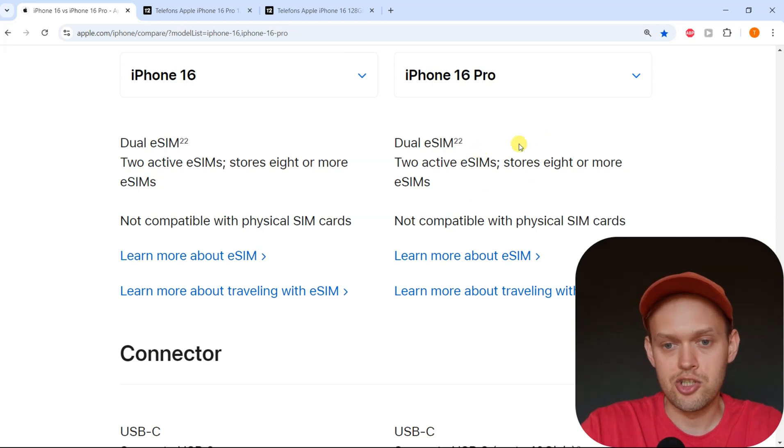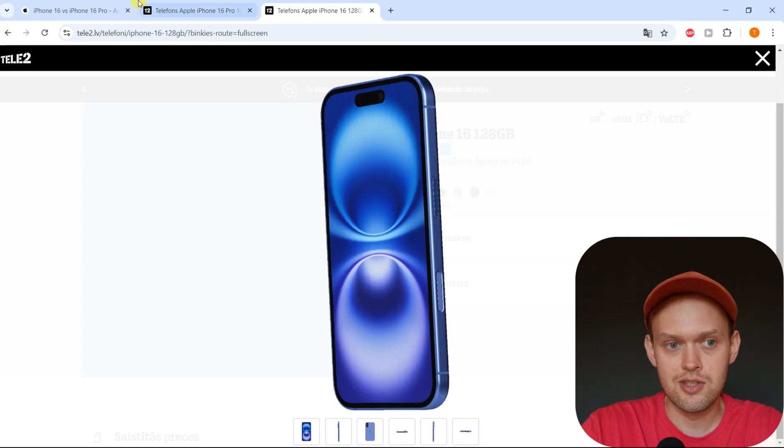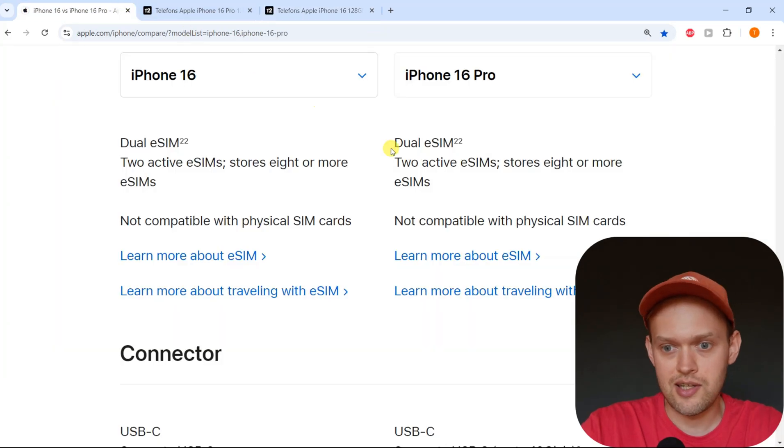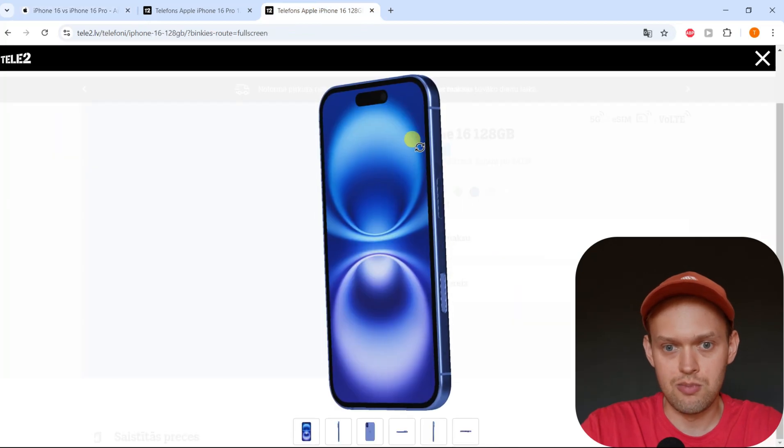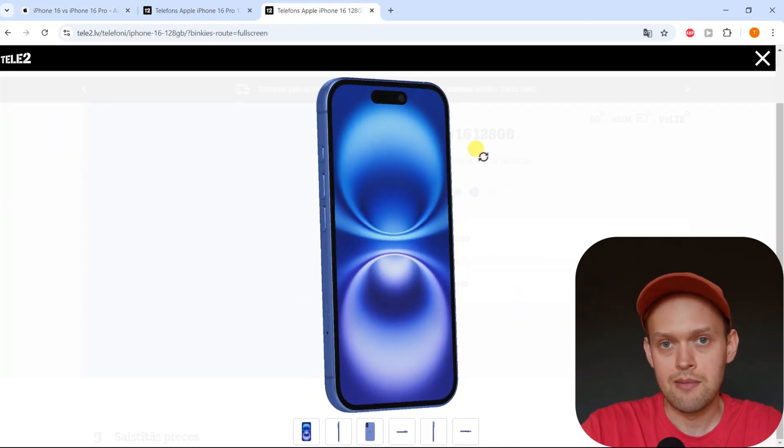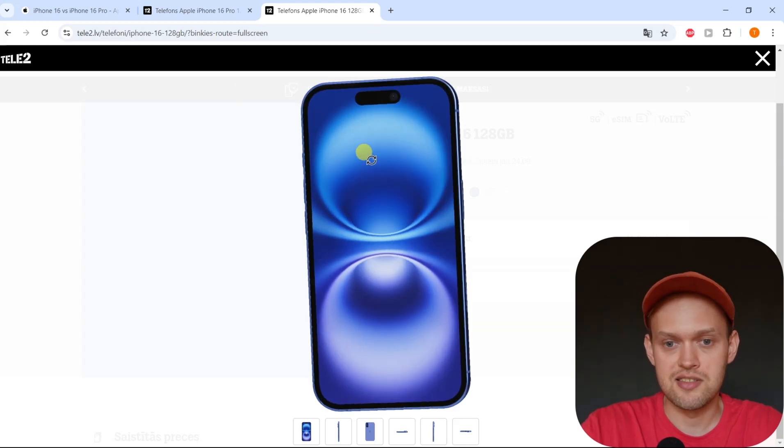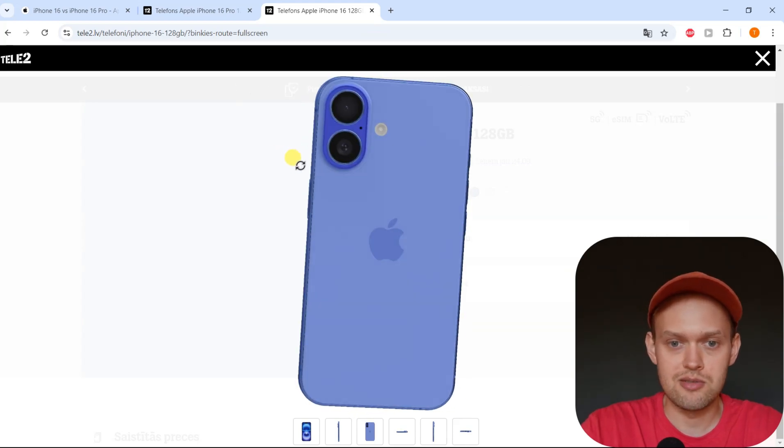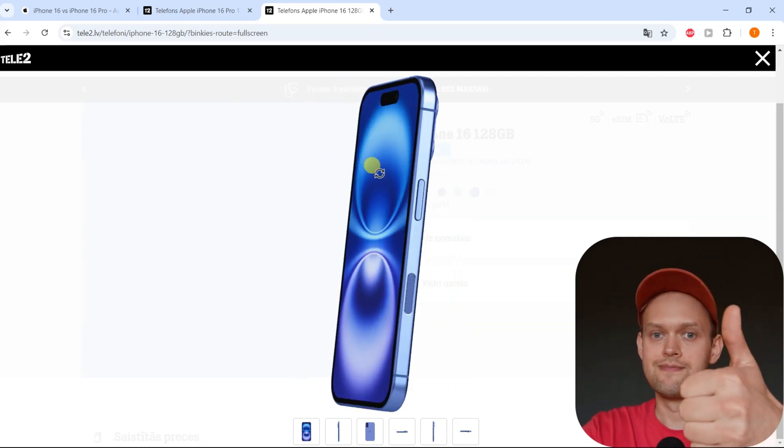And you can store pretty much unlimited amount of eSIMs on these phones. So it says you can store eight, but I think that's not accurate. I think you can store more than that if you ever need. But again, in USA, you can use only up to two eSIMs at the same time. So that's pretty cool. Anyway, good luck.